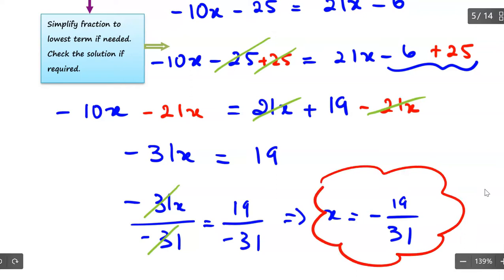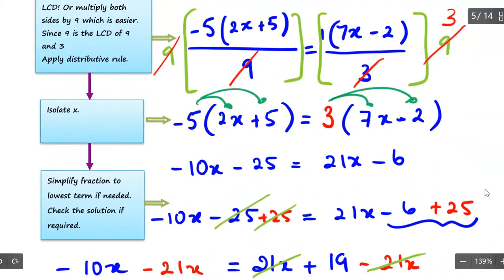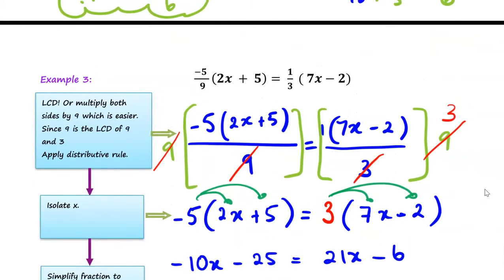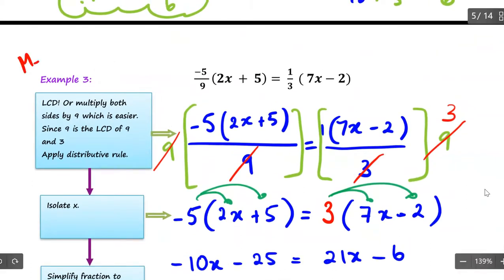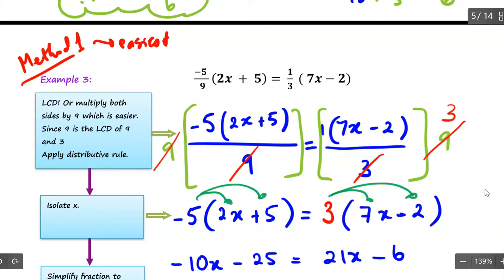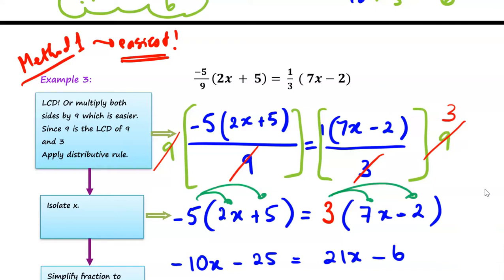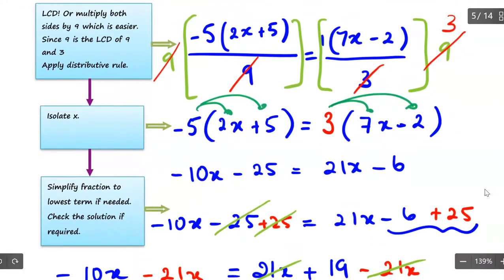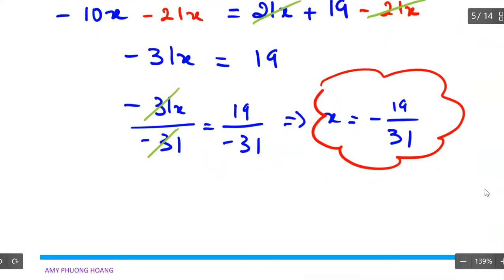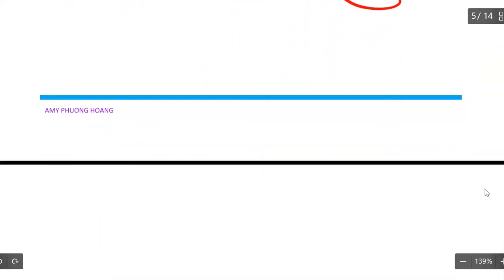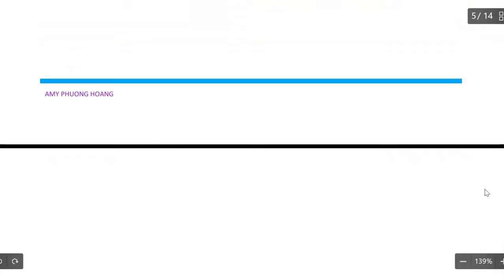Now I divide both sides by negative 31, so x is equal to negative 19 over 31. Instead of doing the check step, I am going to apply a different method. This is method number one, and I will tell everyone that this is the easiest. The key to solving a fractional equation is to analyze the denominators.